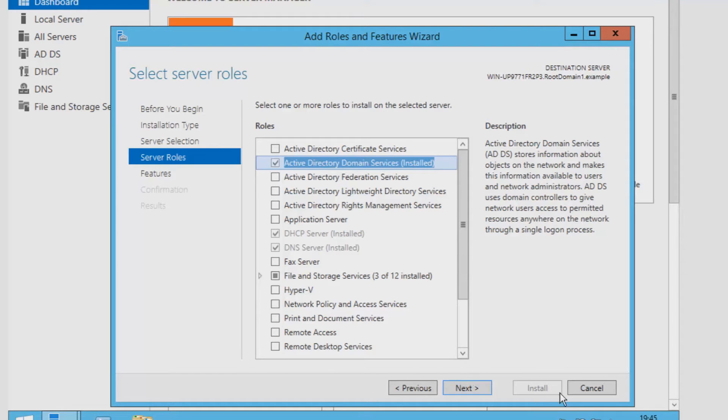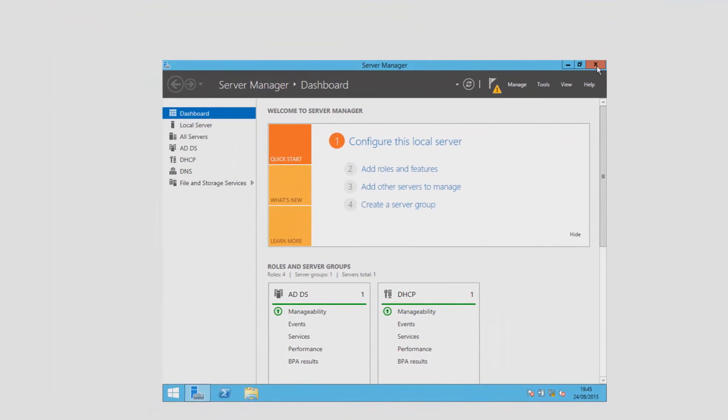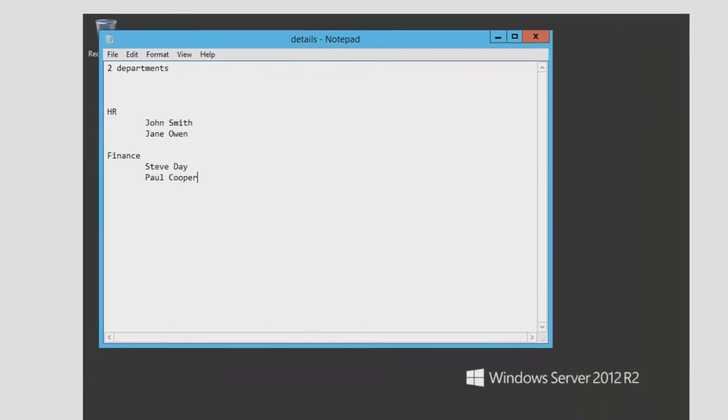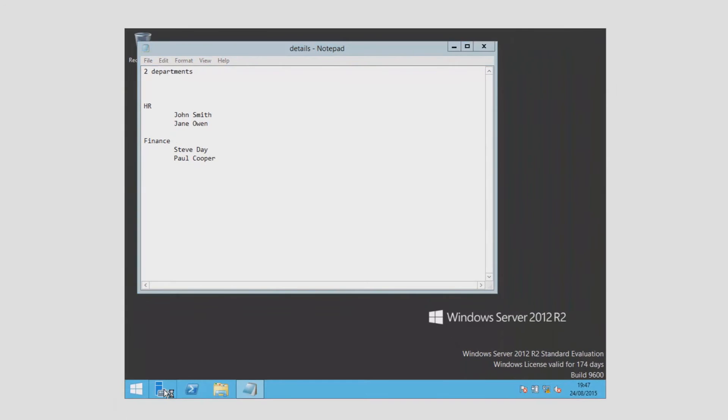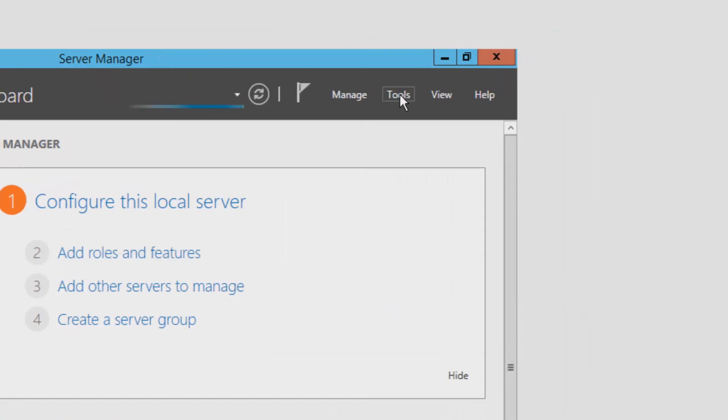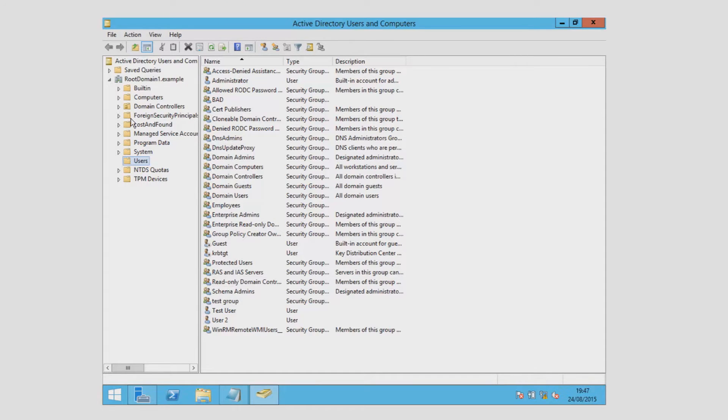The basic scenario I'm going to use to demonstrate Active Directory is that we have a small company with a handful of employees and within this company there are two departments. The first being Human Resources and the other one being Finance. Now it's time to add these two departments onto the Active Directory so that we can organize things just that little bit easier.